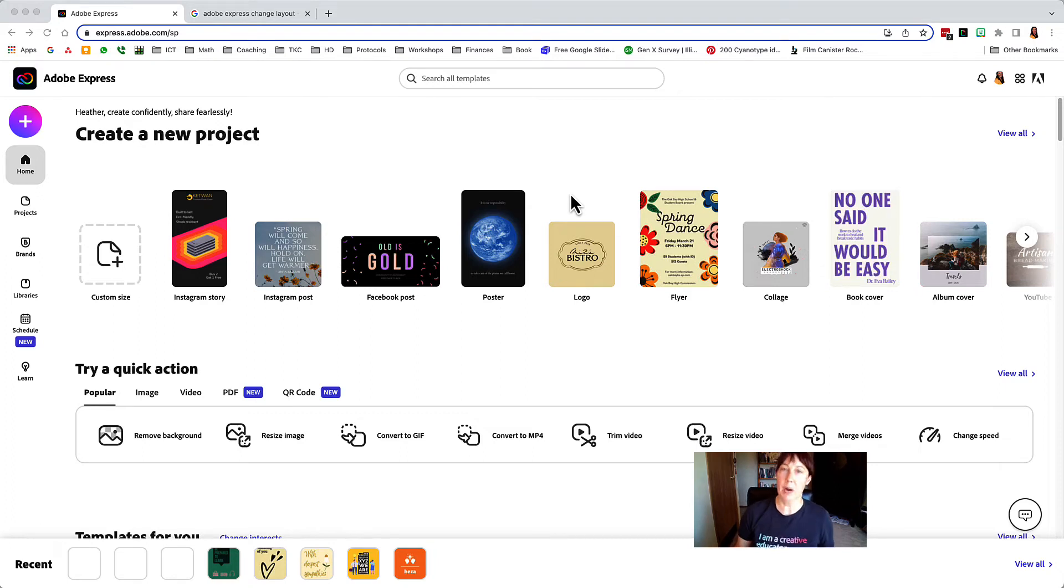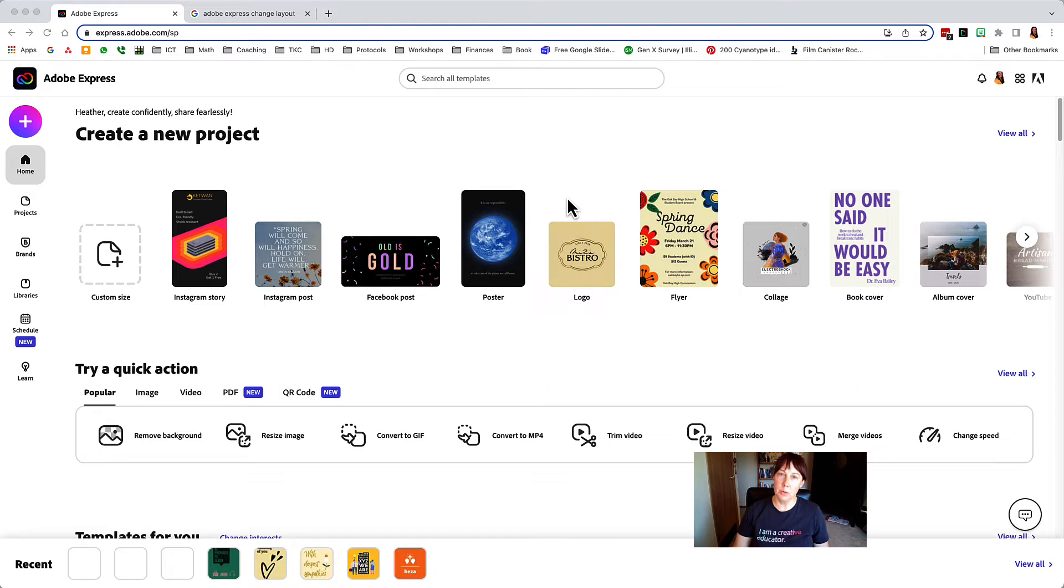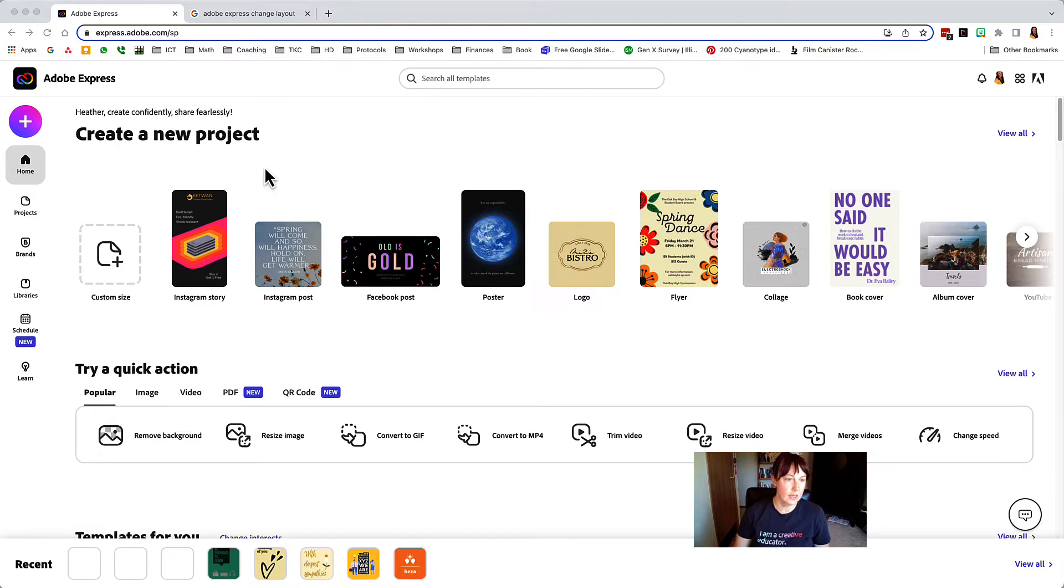This is Adobe Express. It's a free design tool that you can use to create your posters for your ad campaign for your classroom expectations, and I want to show you how easy it is.